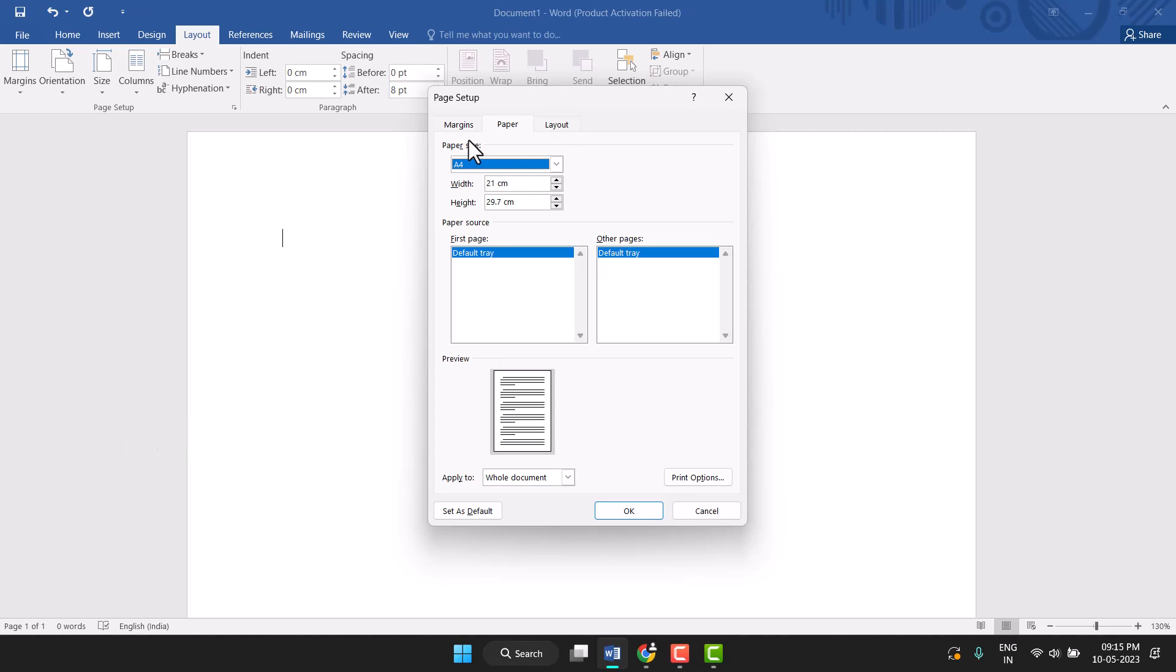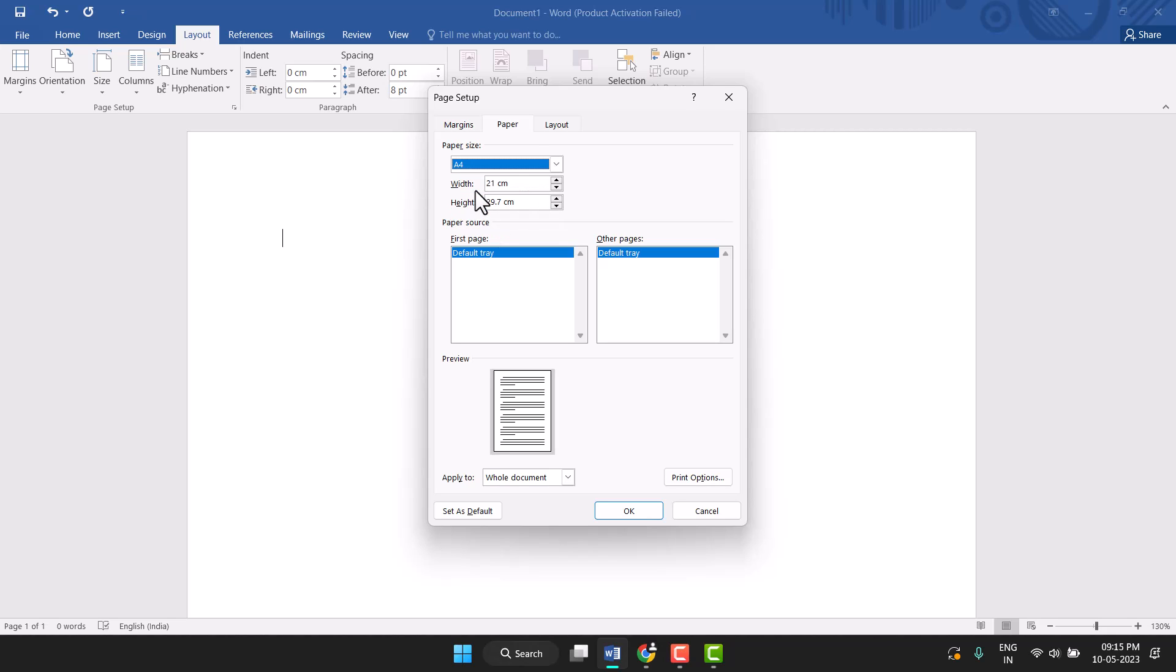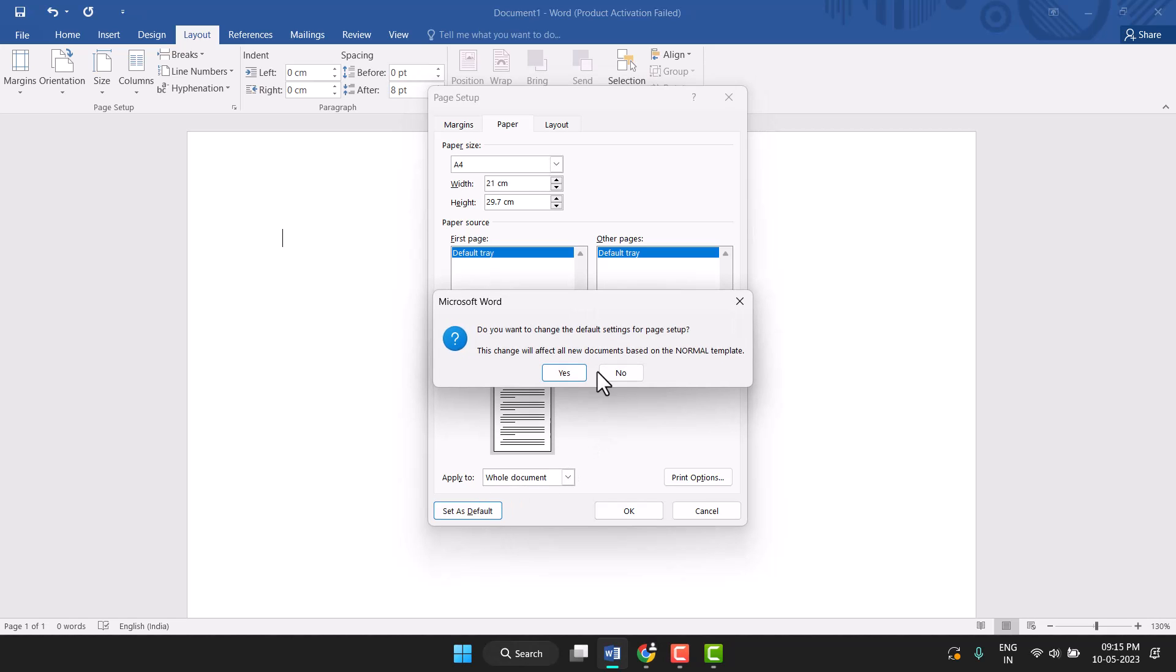And the Paper Size, so click on the drop down and set A4. Click on Set as Default, click on Yes.